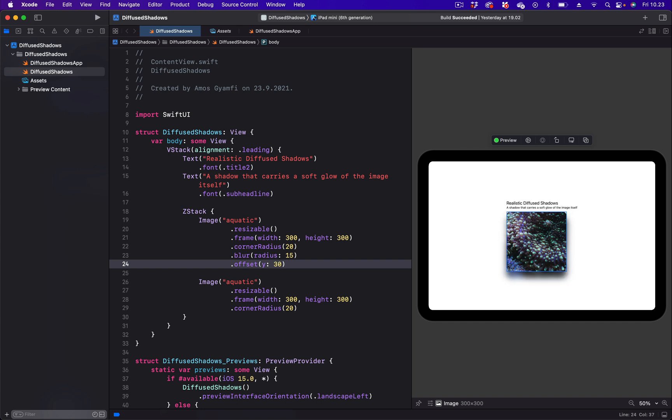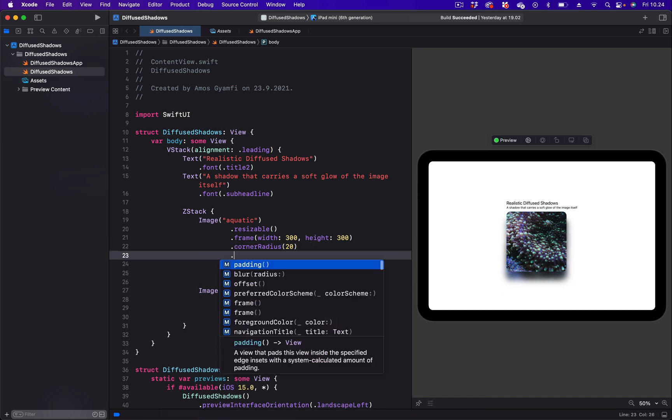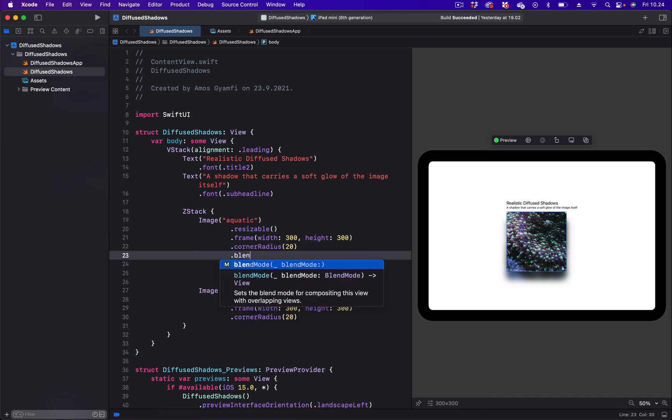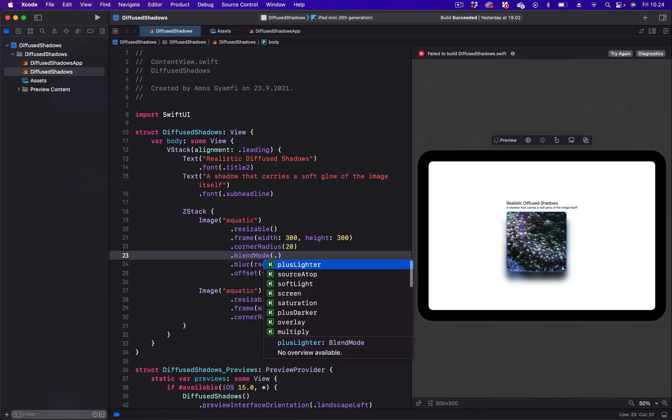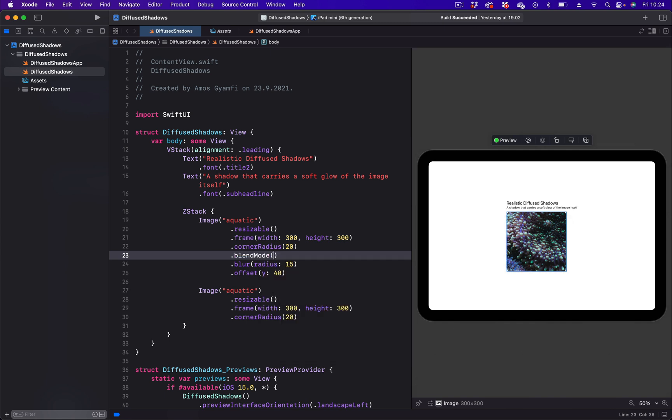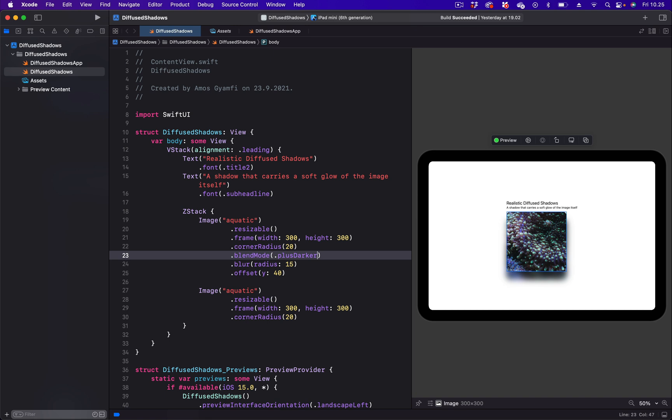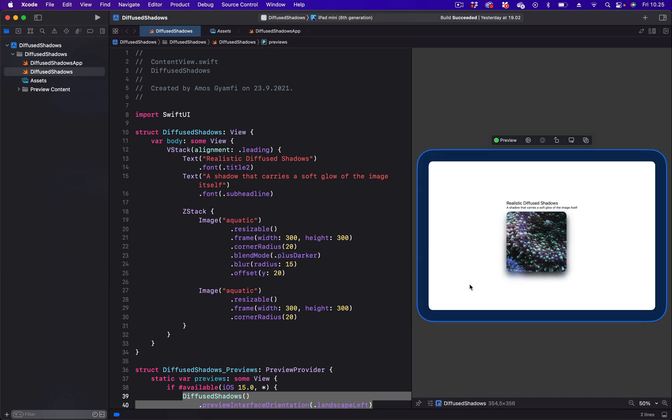You can see we reduce the height of the shadow. What we have to do next is to use blend mode. Let's put the blend mode above the blur. Here we can experiment with different blend modes, but let's start with plusDarker, and that makes the shadow very thick. So let's reduce the height, for example, something like this. We can experiment with different blend modes.